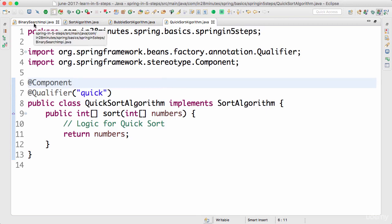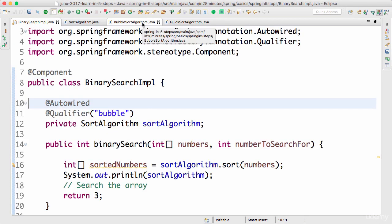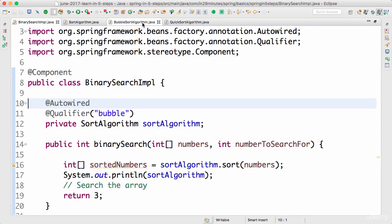But if there are situations where I would want BubbleSort algorithm in one kind of situation, QuickSort algorithm in other kinds of situations, then @Primary will not work for you, because in certain situations you have to switch to the other one. In those kinds of situations you can use autowiring by name or the qualifier.